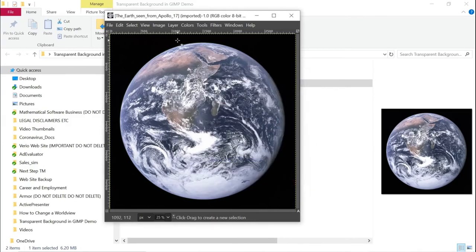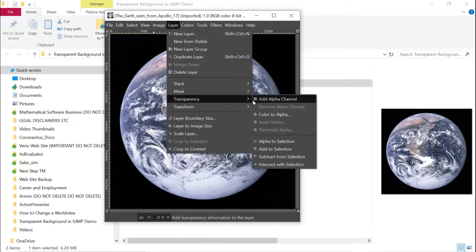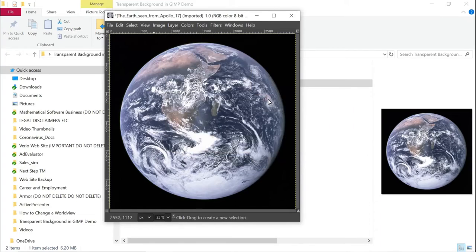The first thing we want to do is we want to add an alpha channel. We go down to transparency and we want to add the so-called alpha channel, which is needed for the transparency effect.